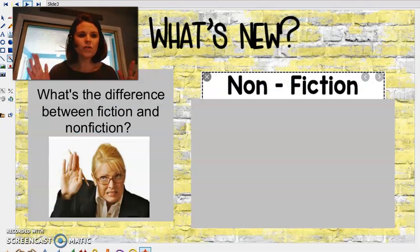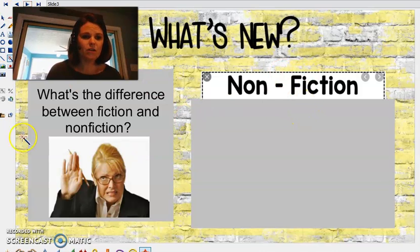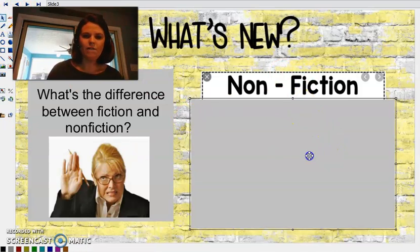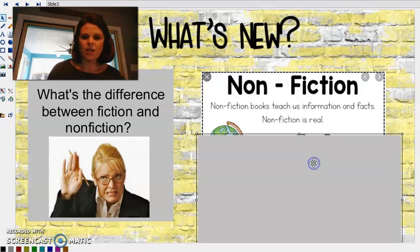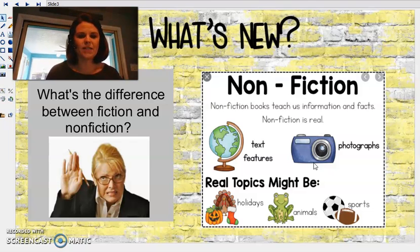So first of all, let's refresh our brain. What's the difference between fiction and nonfiction? Anybody remember? Nonfiction teaches us about real things, teaches us facts.